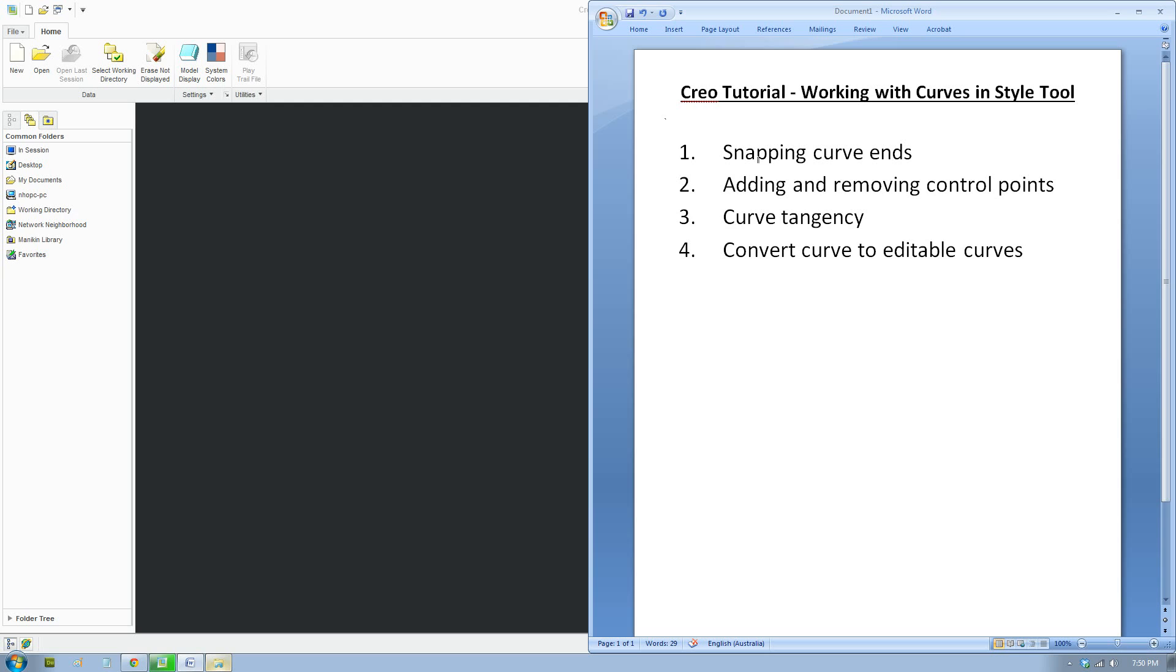So I'll talk about how to snap curves to the ends, how to add control points or remove control points, how to create tangencies between two curves. This will help to create a blend between the curves and surfaces and also how to convert some curves to make it editable if it's not.